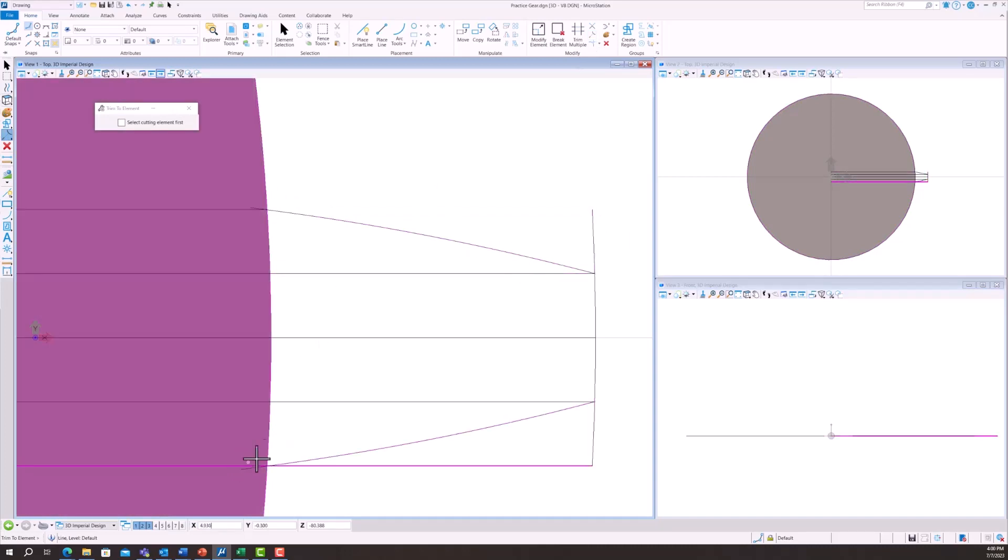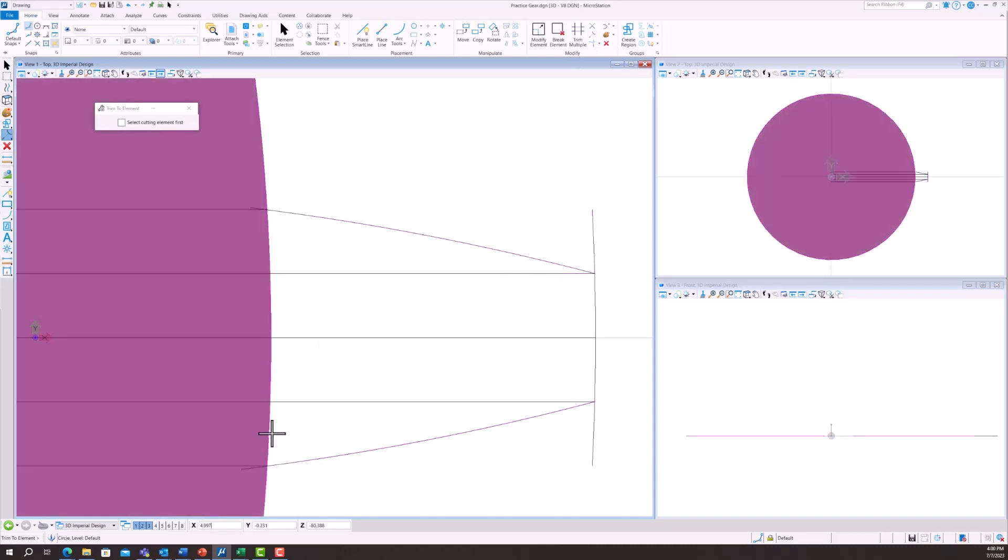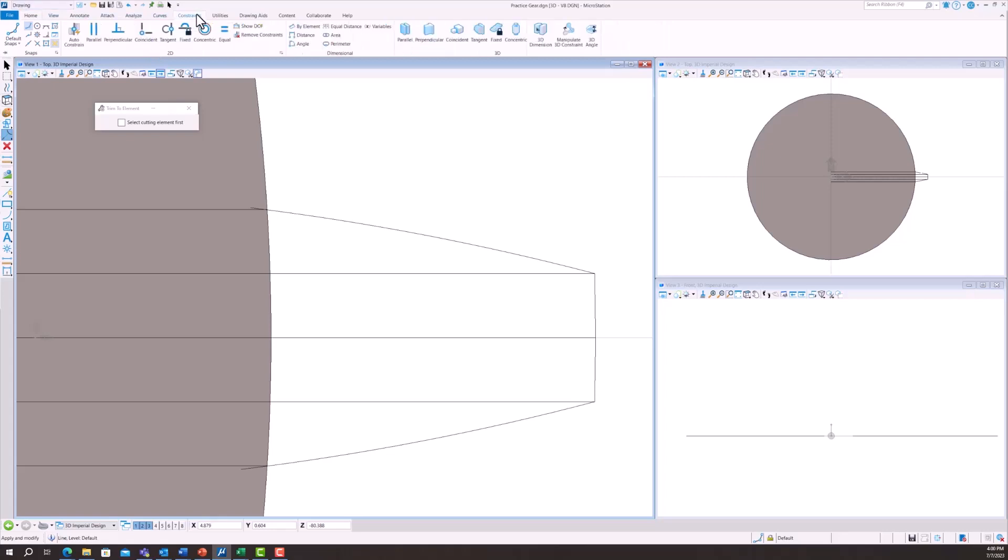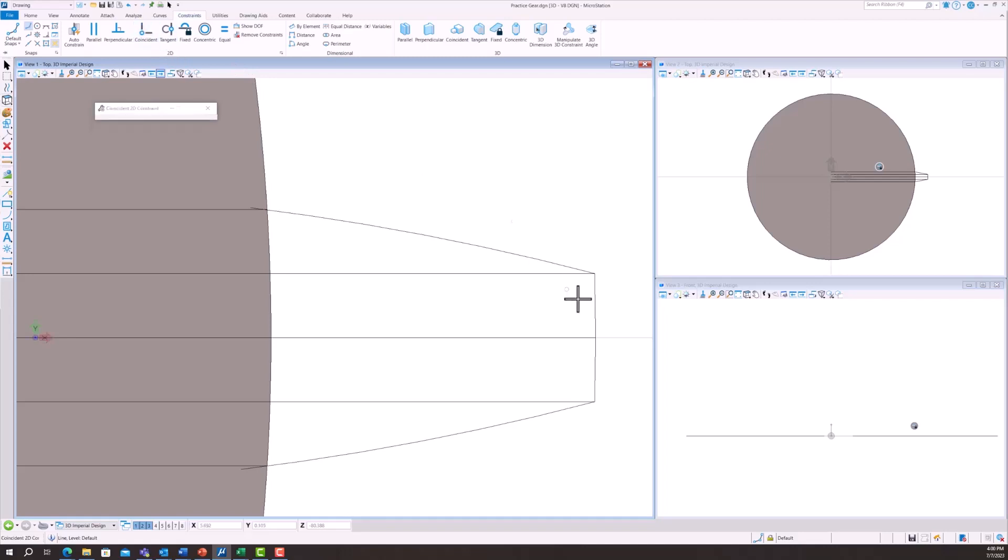Then we're just going to want to get rid of our construction lines, so I will use the trim to element feature to do this. Next, we're going to go ahead and constrain this tooth. We're going to fix the center line and then use a coincident feature in order to lock that outer edge with each arc.